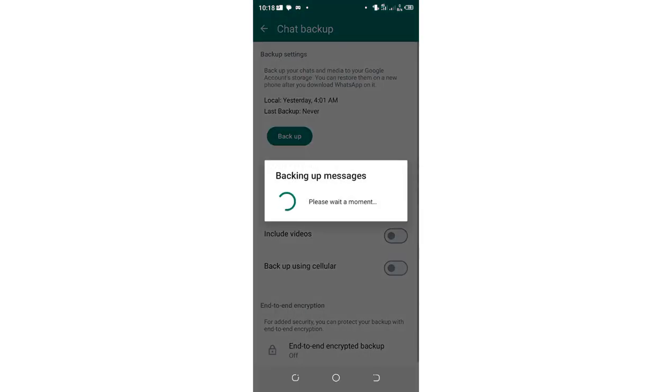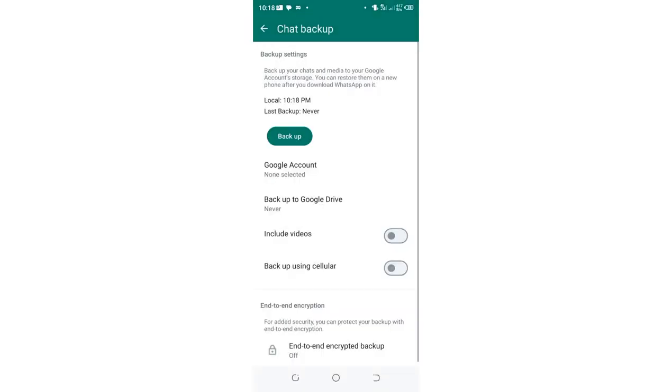Backup before you do anything to ensure that you are safe and you not run into problems after trying some processes.